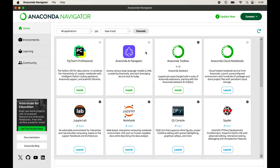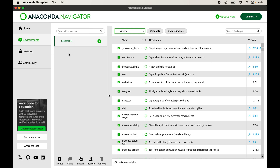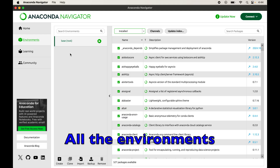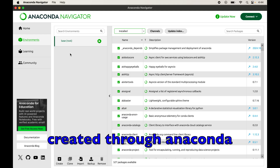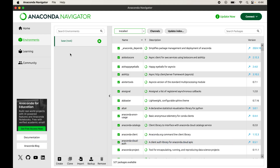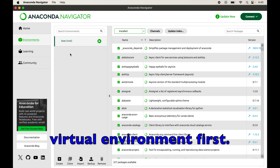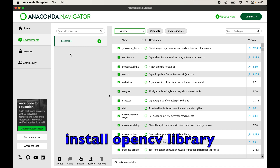This is my Anaconda Navigator. To install OpenCV, first we will click on Environments, where we can see all the environments created through Anaconda. We will first create a virtual environment for our project because it is recommended to have a separate virtual environment for each project.